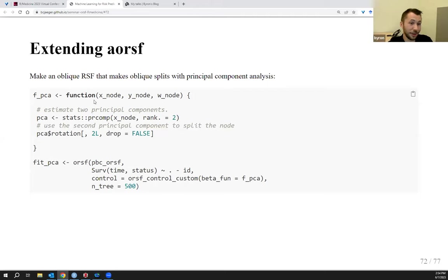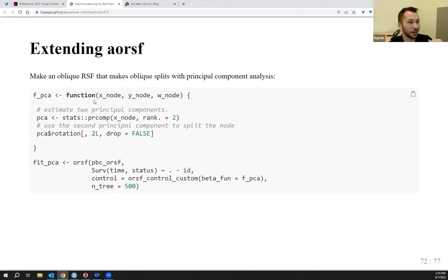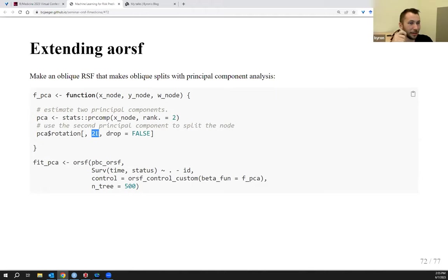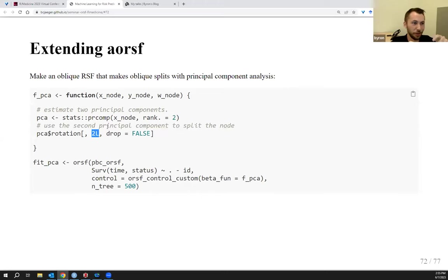For example, to make an oblique random survival forest using random coefficients instead of Cox regression, I write a function called f_random that returns a matrix of values from a random uniform distribution. That matrix is used as the coefficients for my linear combination. I pass this function into orsif_control_custom(), which I then pass into the control argument of orsif(). Now I get back a customized oblique random survival forest.